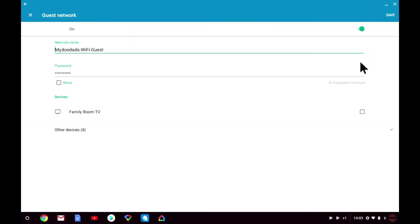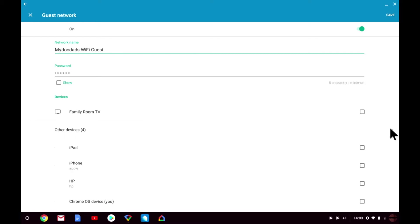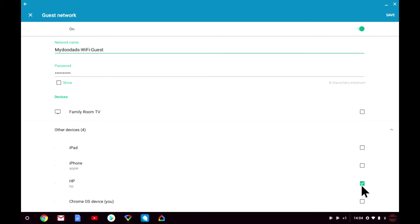In the devices section, the app has identified the family room TV as a device that can be shared over the guest network. However, you can review all devices connected to the Google Wi-Fi network by expanding the list of other devices. You can see that I've connected a HP printer to the wireless network. If I wanted to share the printer with my guests, I would simply place a tick in the adjacent tick box. However, I don't want to share my printer with my guests—I want to share the Chromecast. So let's tick the tick box next to family room TV.